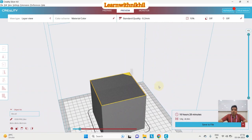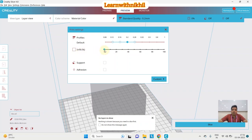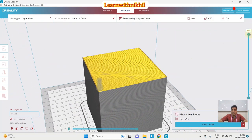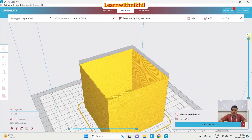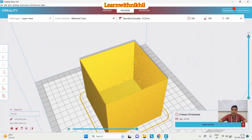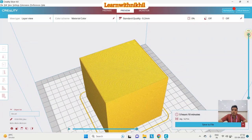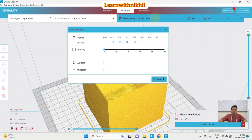Now for one of the most important settings — Infill. Infill is the amount of material filled inside the object, ranging from 0% (completely hollow) to 100% (completely solid). If I set it to 0% and slice, the block is entirely hollow. The disadvantage is that practically the top layer has no support to print on, so it will sag or fall due to gravity. We need to provide some infill.